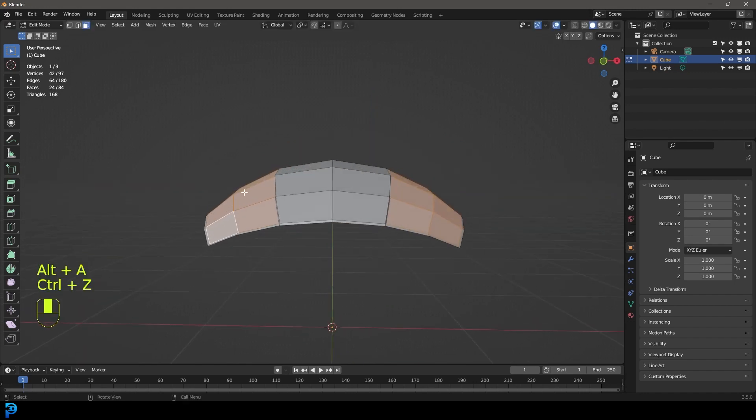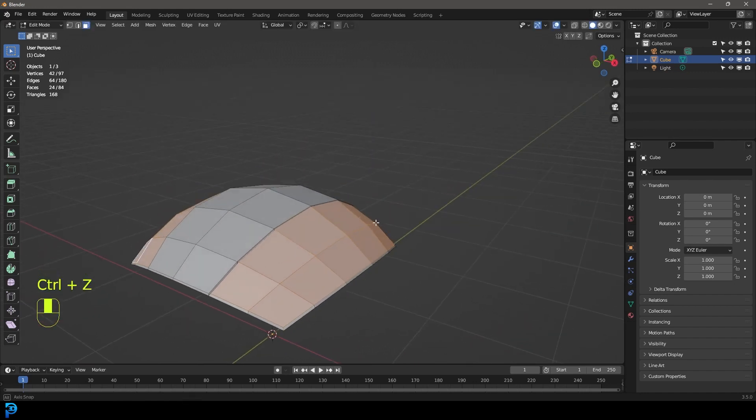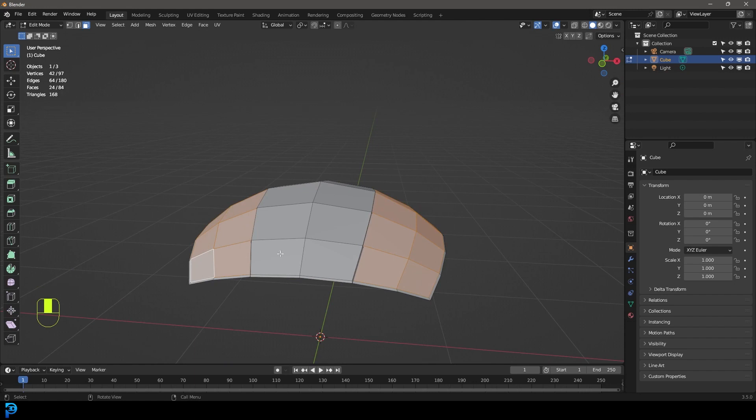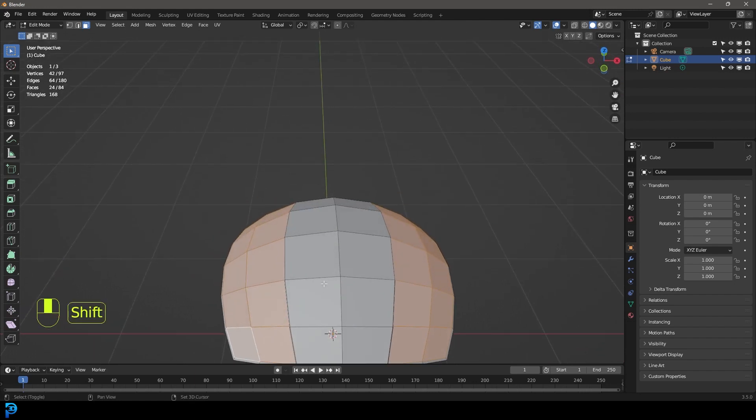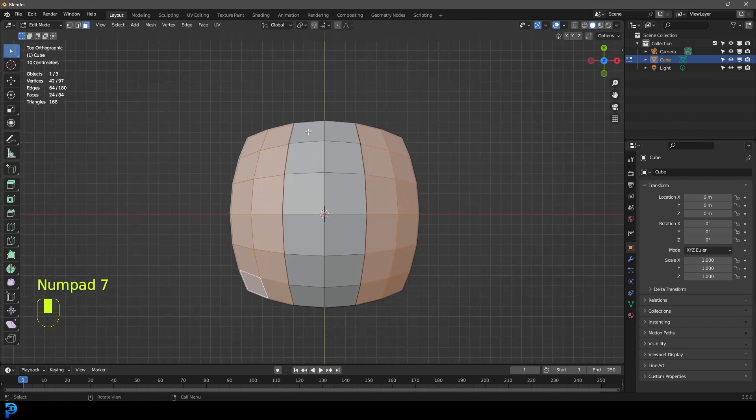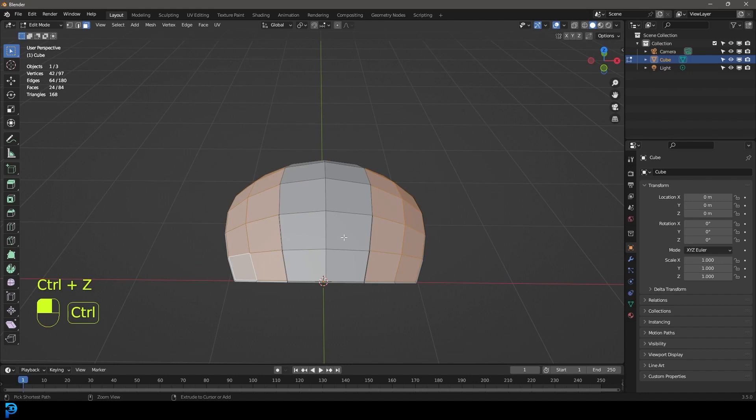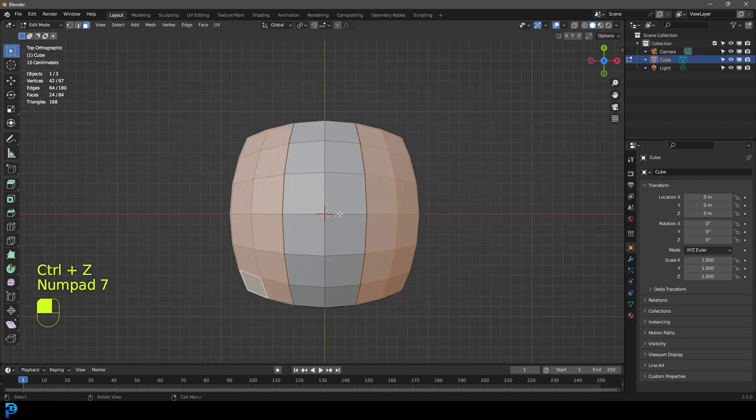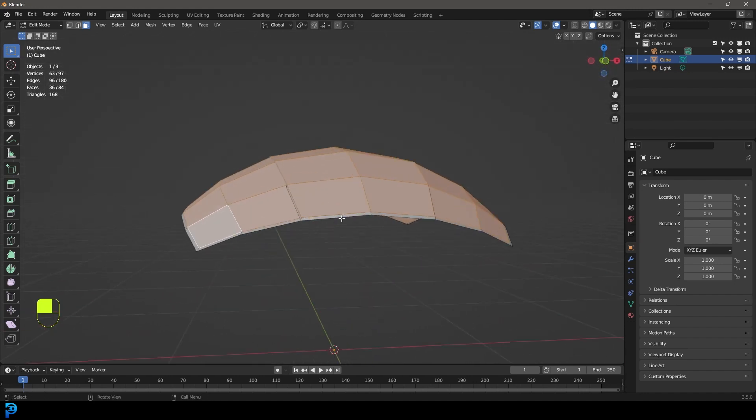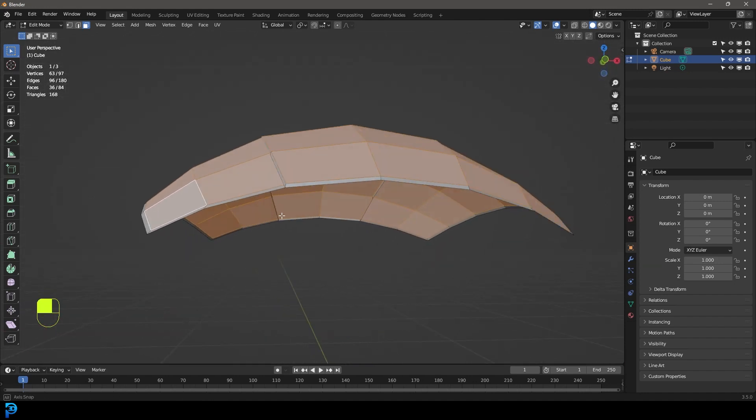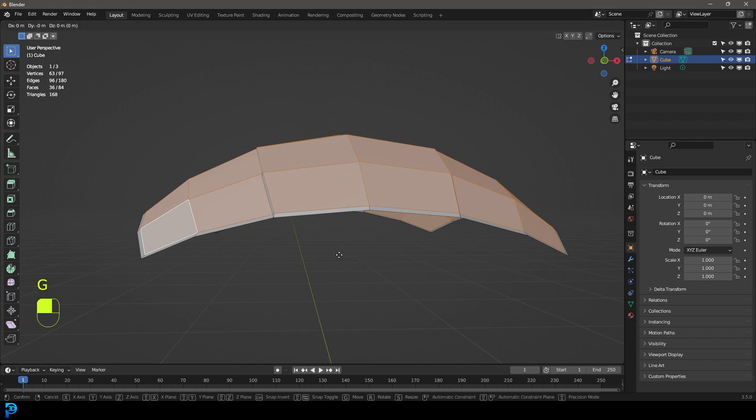And then what you're going to do is you can go E to extrude and you're just going to extrude them up a little bit on the Z. And now that we've slightly extruded them up on the Z, what we're going to do with them still selected is we're just going to go to our top view and select only these faces at the top.